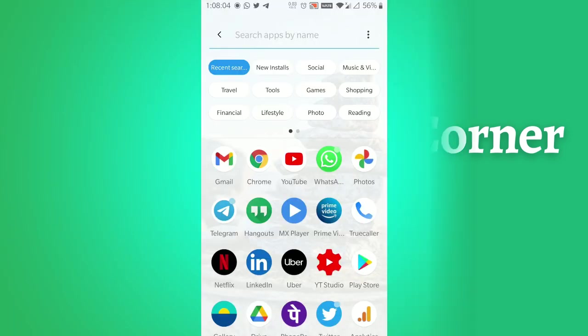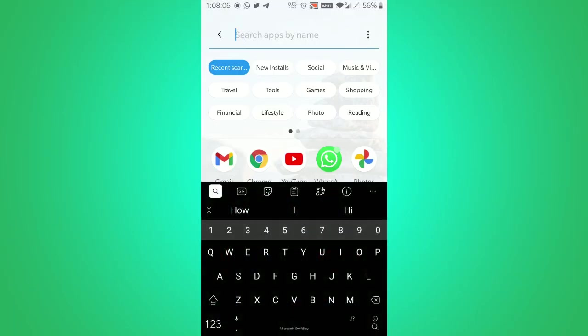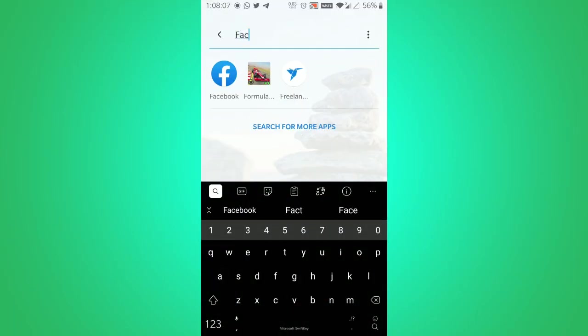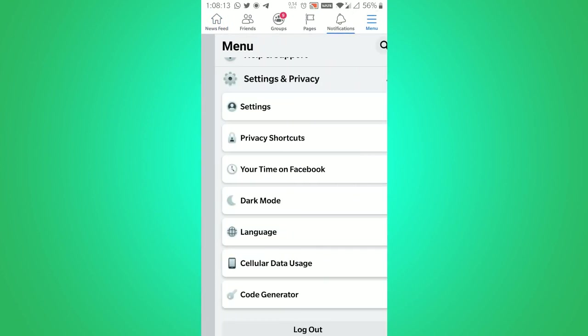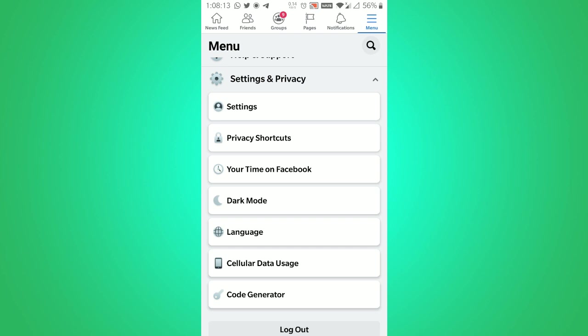So what you have to do is, you have to open Facebook mobile app on your mobile and then click on the right sidebar on menu. Once you click on it,